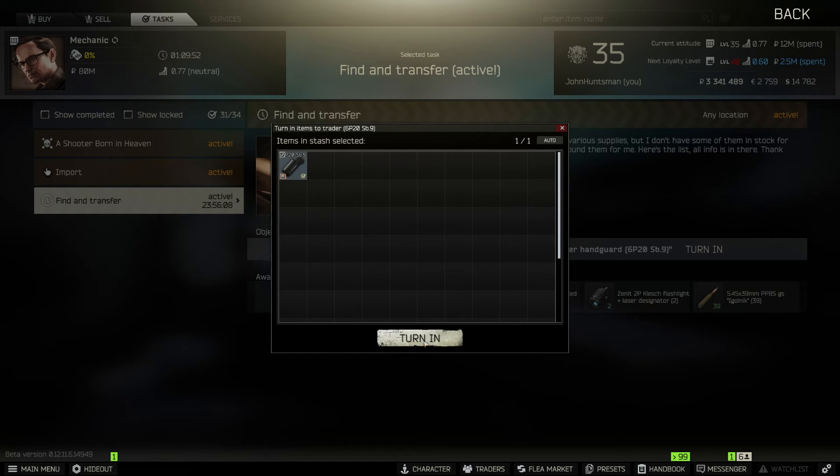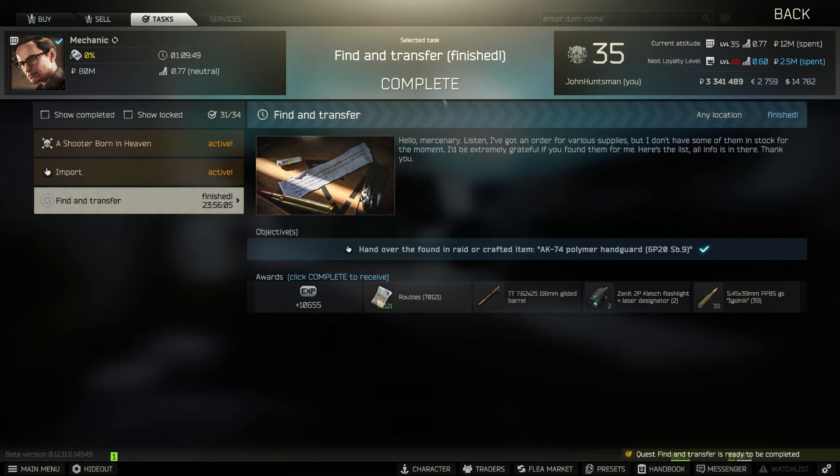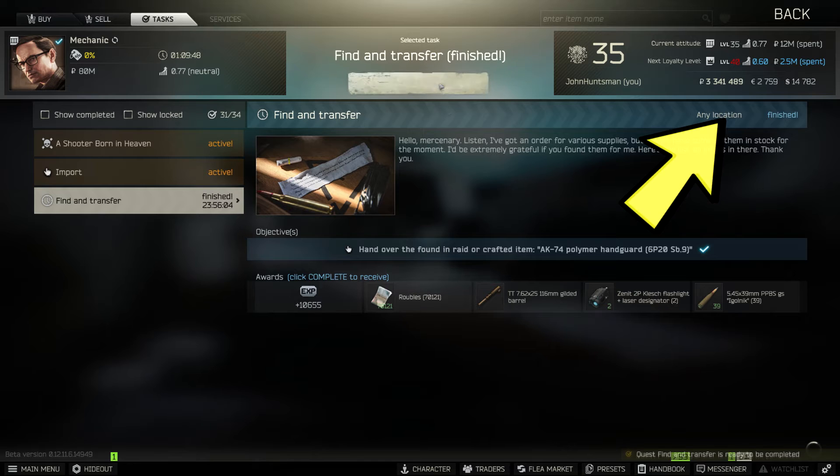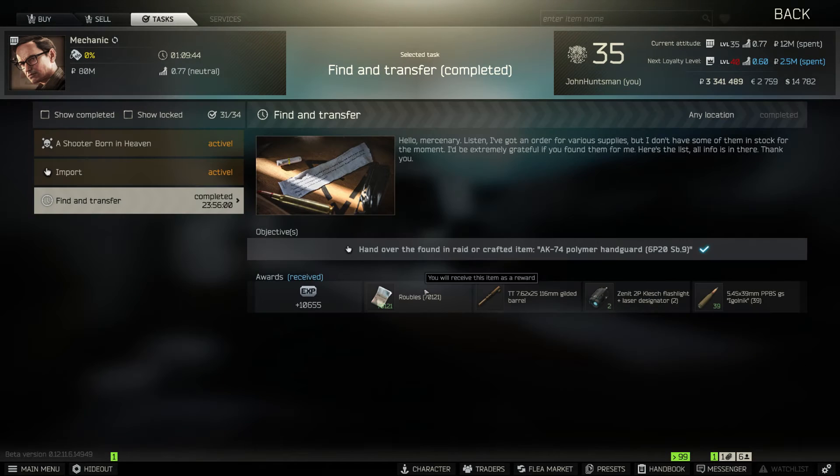So I'm going to turn it in. And also if you see on the top right it says any location which means you can find in raid this item on any map.